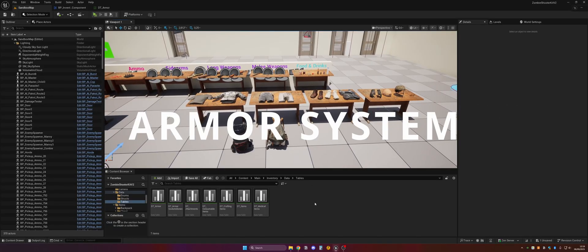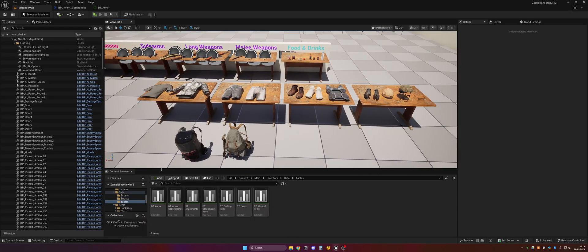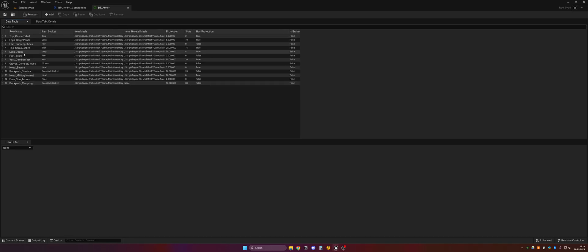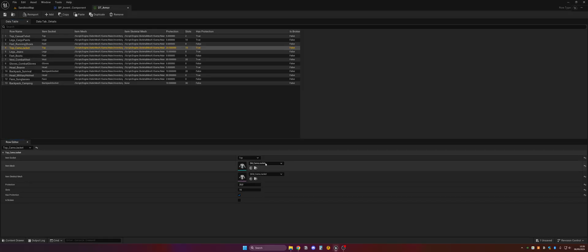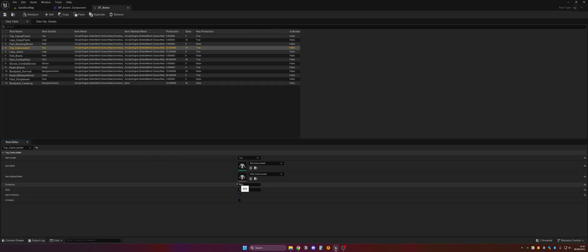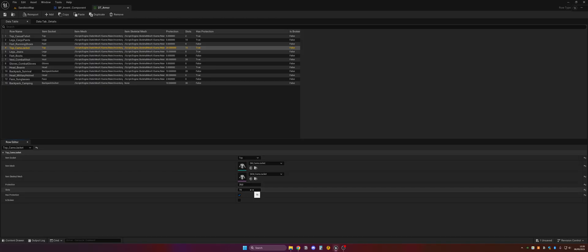The main table where you can set up the clothing and armor settings is the DT Armor table. If we open this up, we can see the different items. For example, the camo jacket — we can see the socket where it should be placed (in this case 'top'), the skeletal mesh, the protection value, and the slots. The slots are represented by a grid in the inventory.